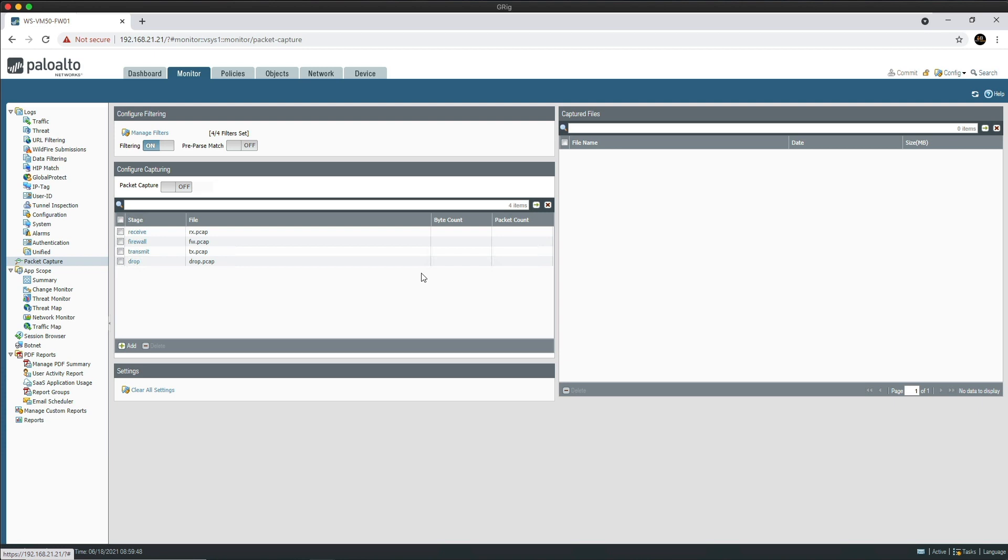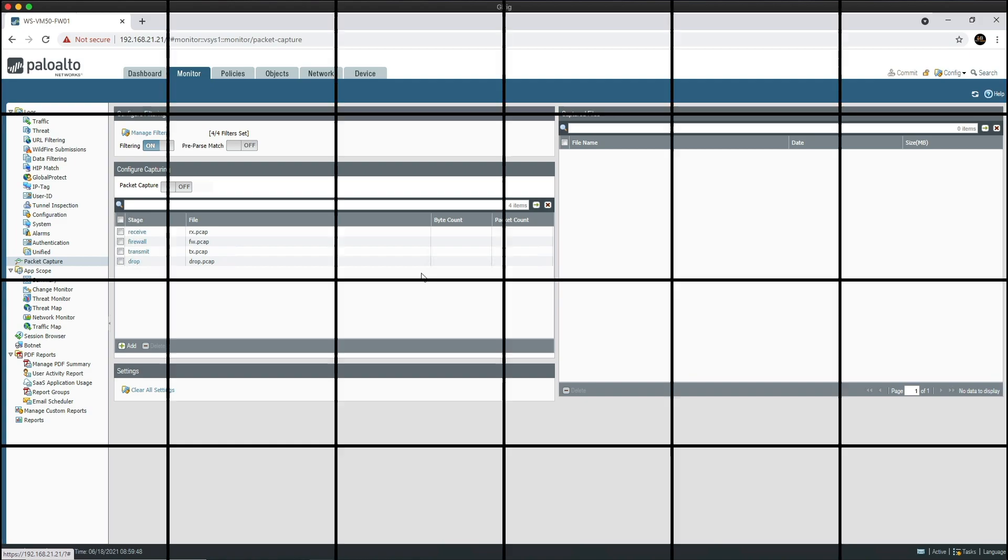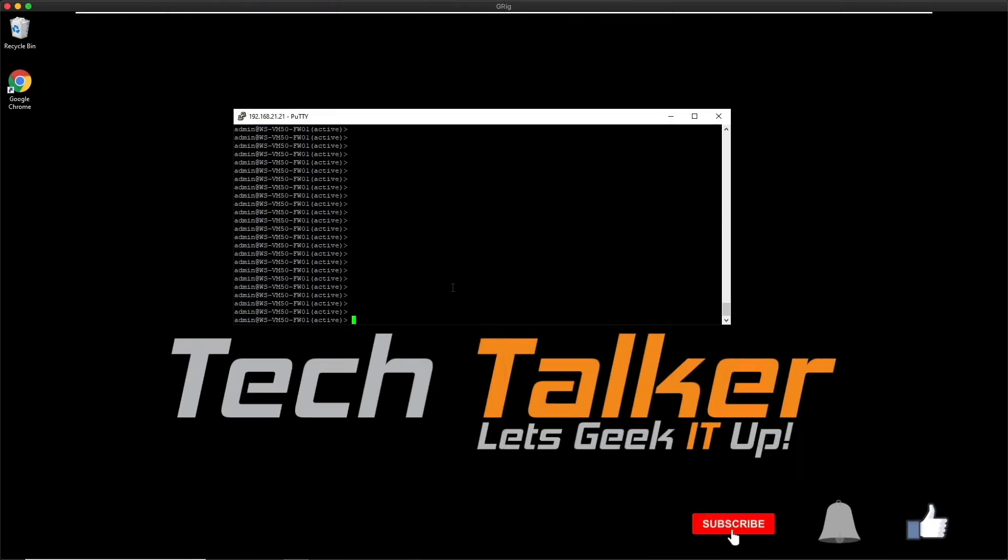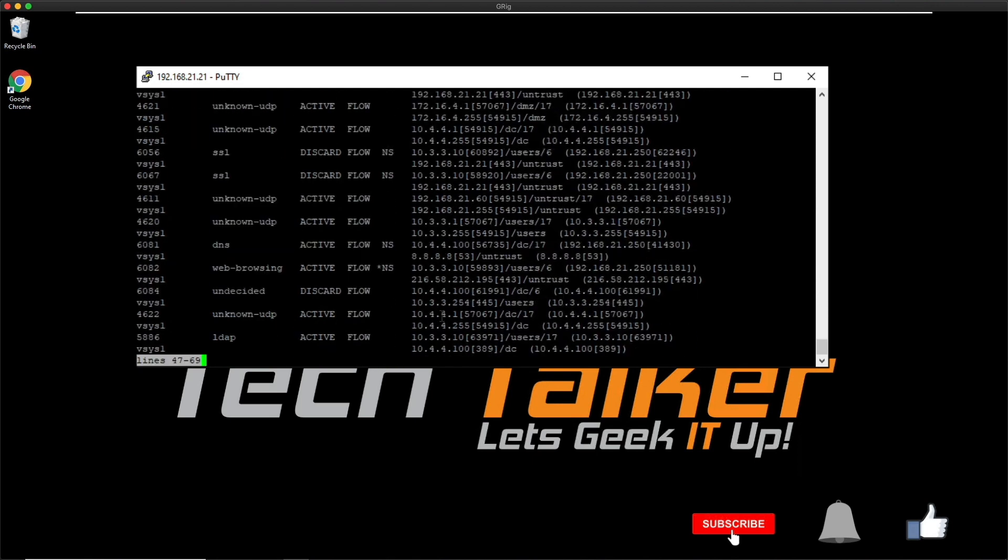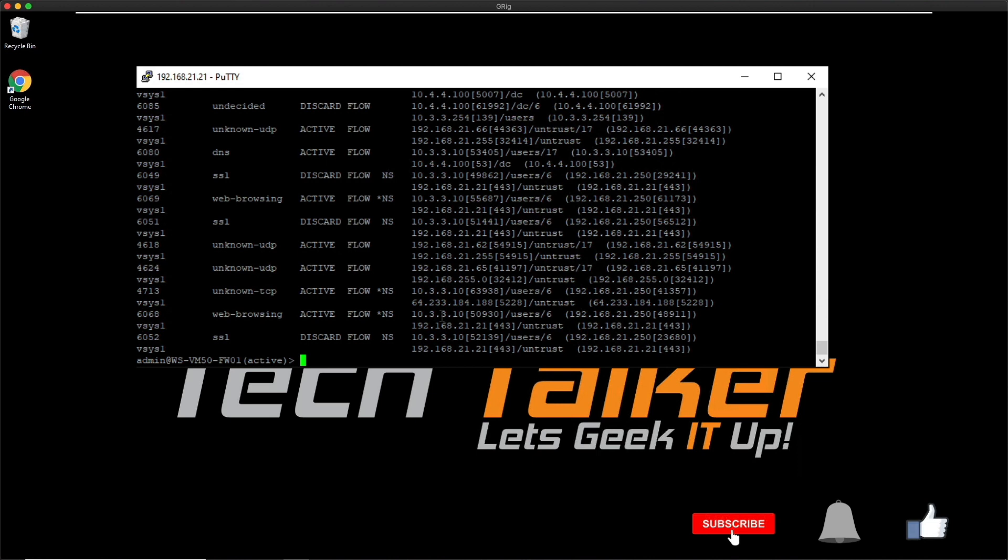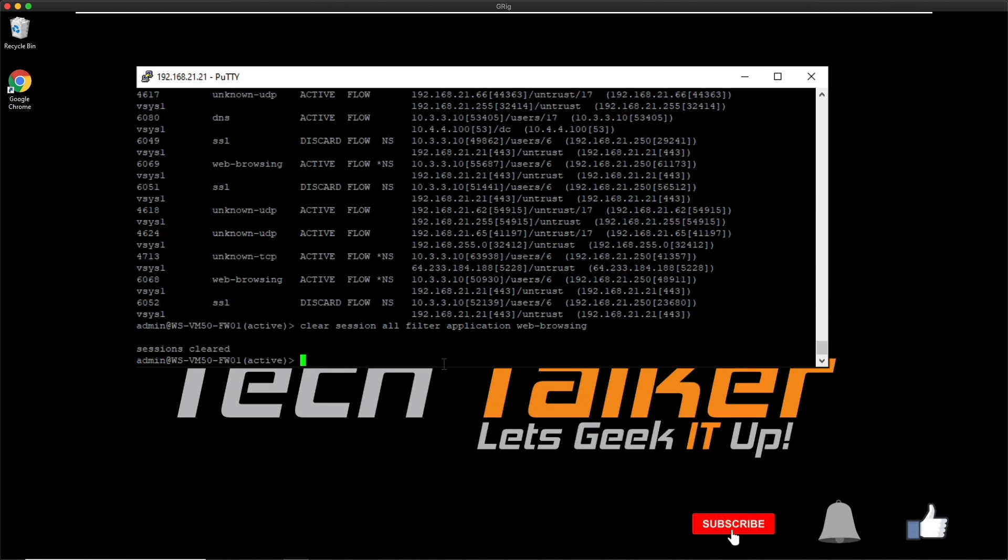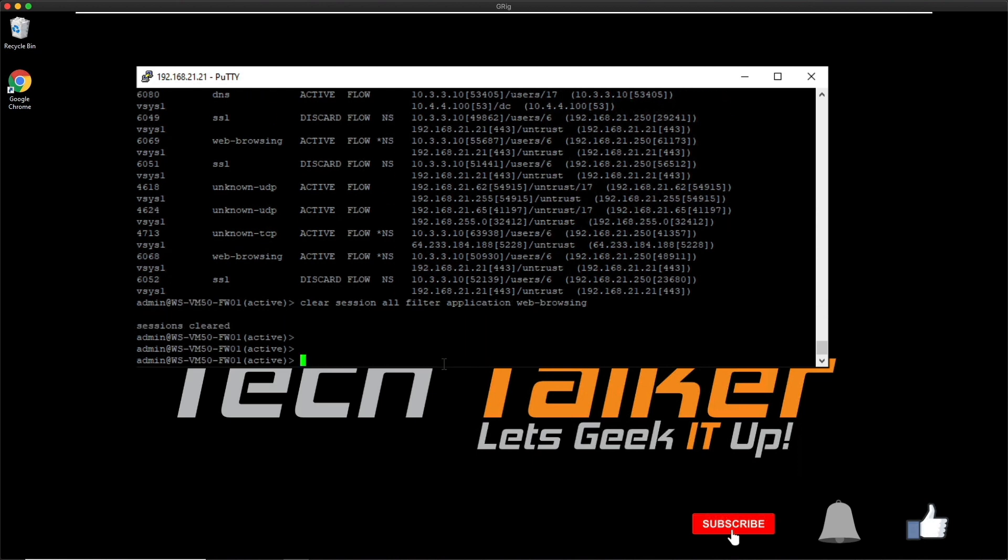I'm back on the firewall CLI. Let's issue the 'show session all' command. This is going to give us all the active flows on the firewall with the corresponding session ID. If I wanted to clear a particular session, I would issue 'clear session id' and then you would find the ID of the session you want to clear and then you would just type it in here and then press enter, and then that session would be removed. Then you would need to re-establish the connection. Because I'm in the lab environment, I'm going to clear all web browsing sessions, so I'm going to do 'clear session all filter application web-browsing.' You can see it says sessions cleared.